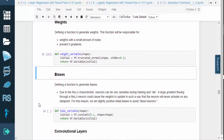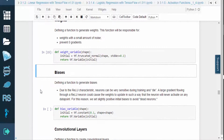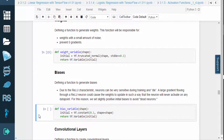Next, we'll define a function to generate weights. It's important that the weights have a small amount of noise, and that we prevent gradients with a value of zero. After the weights, we'll define a function to generate biases. An important note about the RELU activation function is that neurons can be very sensitive during training.